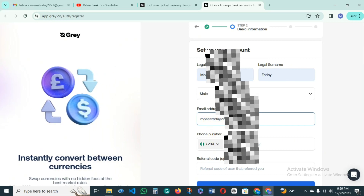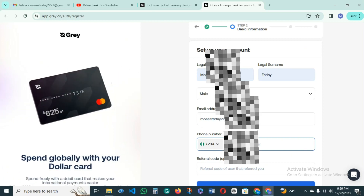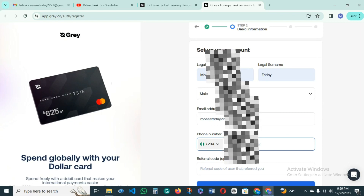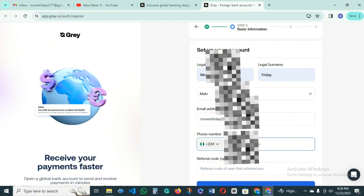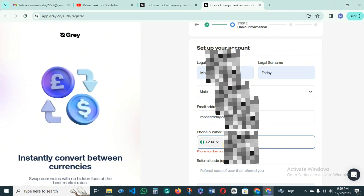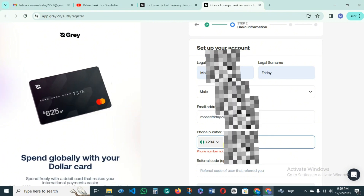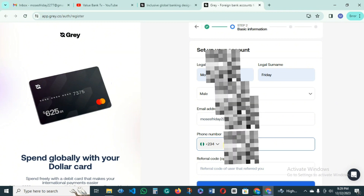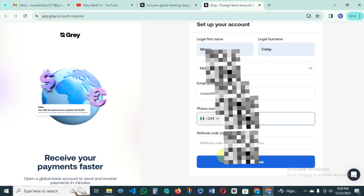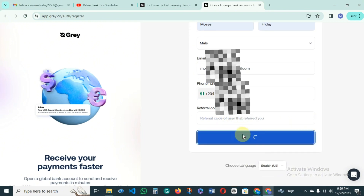Make sure you put a correct email, as you have to verify it. Then put your mobile number and make sure that your correct mobile number is entered. Make sure that whatever you are filling in is correct. There's a refer code option, and then you just click on continue.